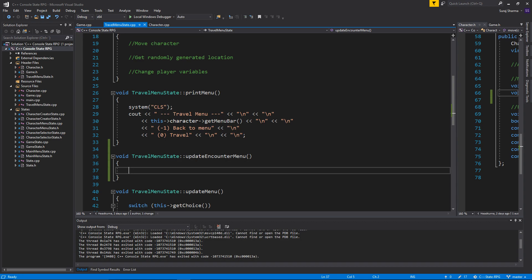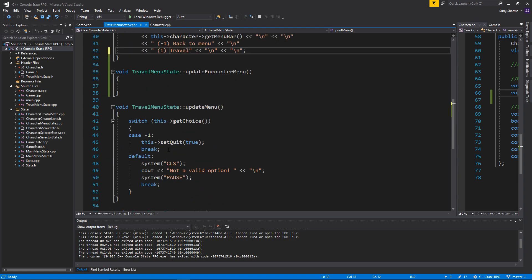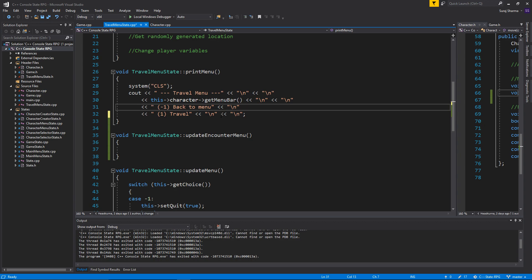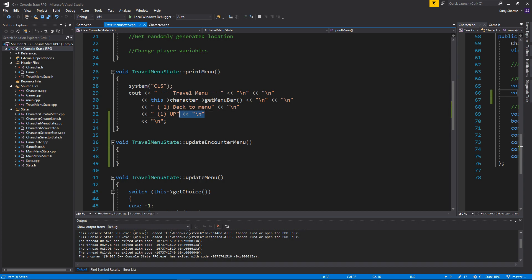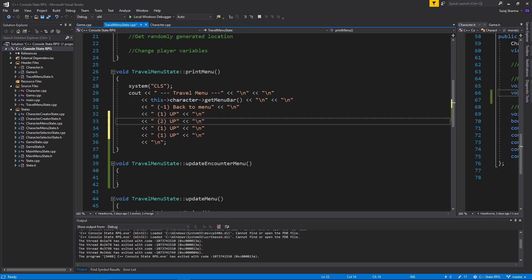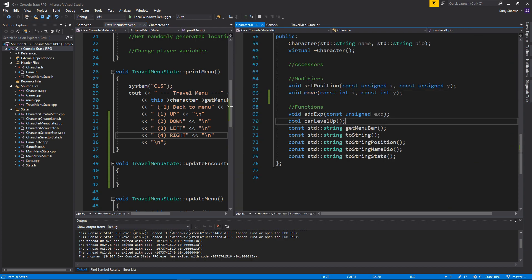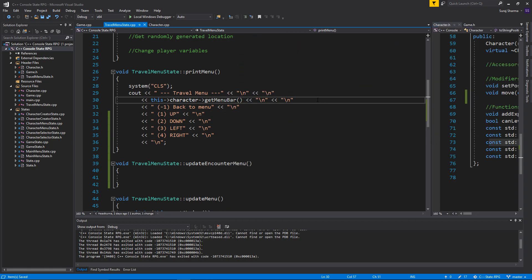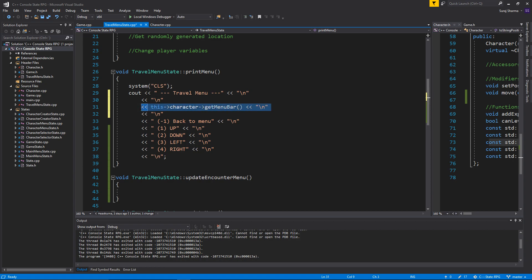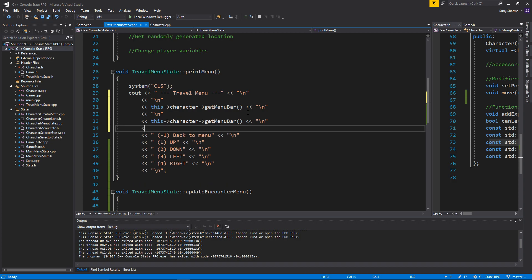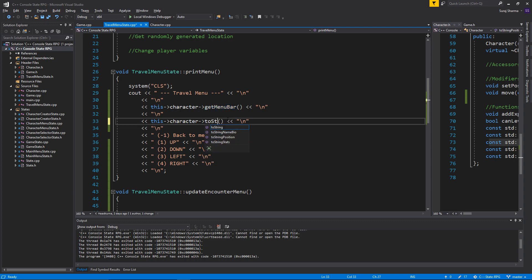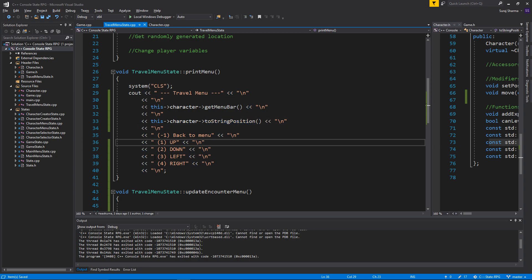Going back to travel menu state, I'm going to set this to one for travel. We'll create cases here — let's start with case one which is going to be up. When you press one you're going to go up. We need four directions: one for up, two for down, three for left, four for right. We also need to print out our character's position all the time using the toString position function we created in character.h, so we can see our character's position as we move.